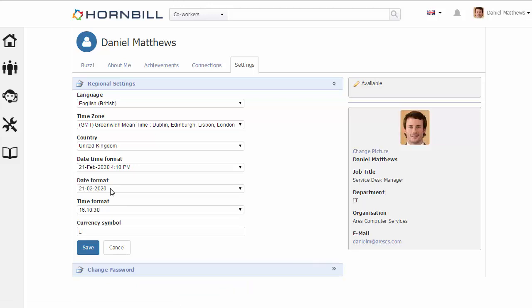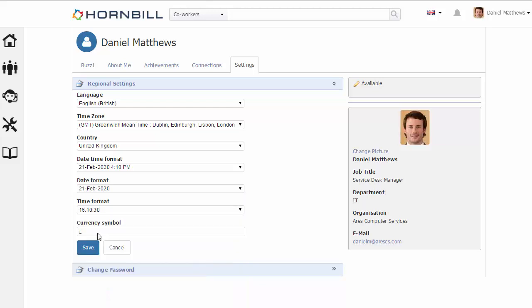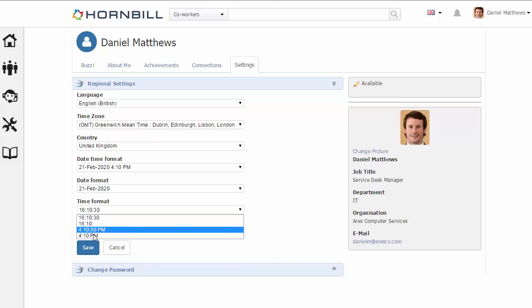Now in some places, the date can be displayed on its own, so this provides an option for how you like dates displayed. And again, the same with the time formats - when time is displayed on its own, you can pick your preference on how that's displayed.